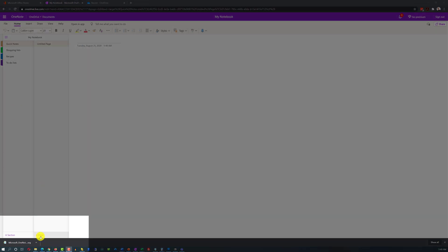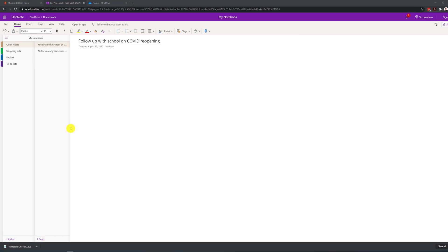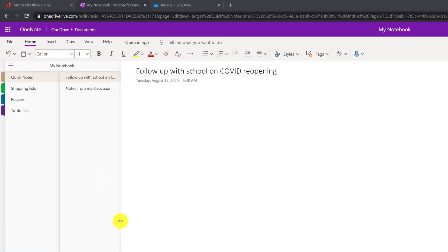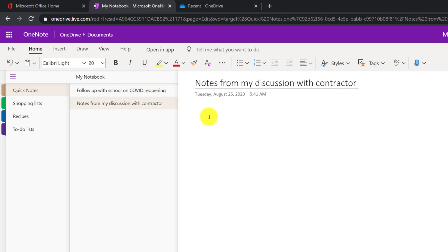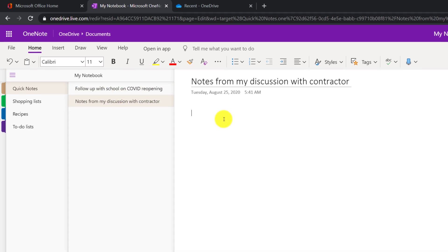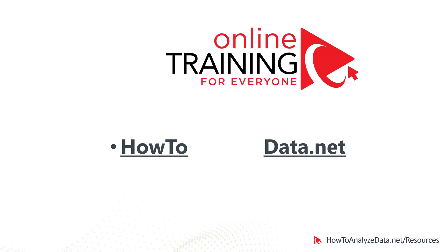You can create new page by just clicking the add page button, and then putting a name of the page here. For example, I added two quick notes here, follow up with school and COVID reopening, or notes from my discussion with contractor. And I can put actual notes right here in this section of OneNote.